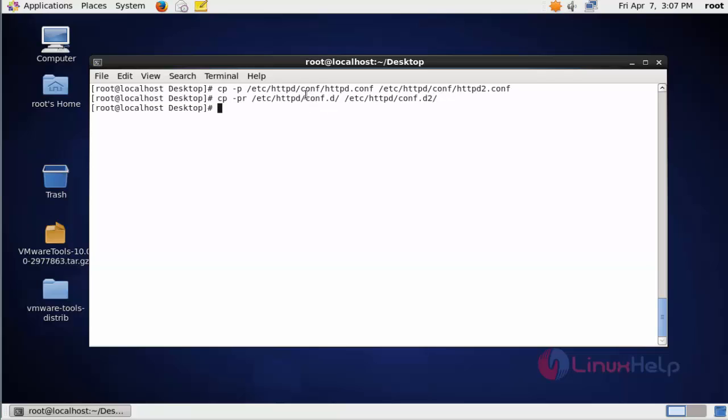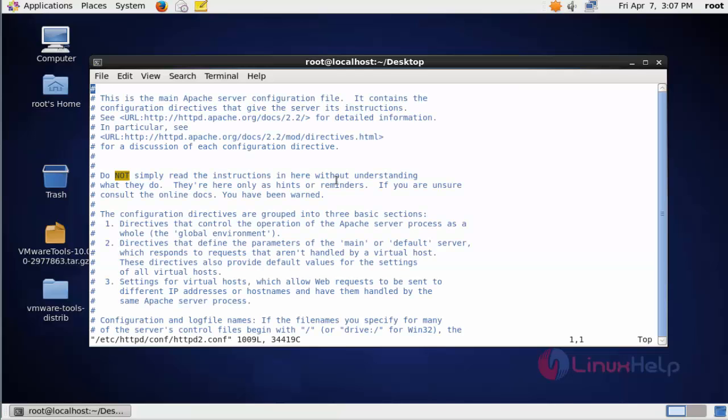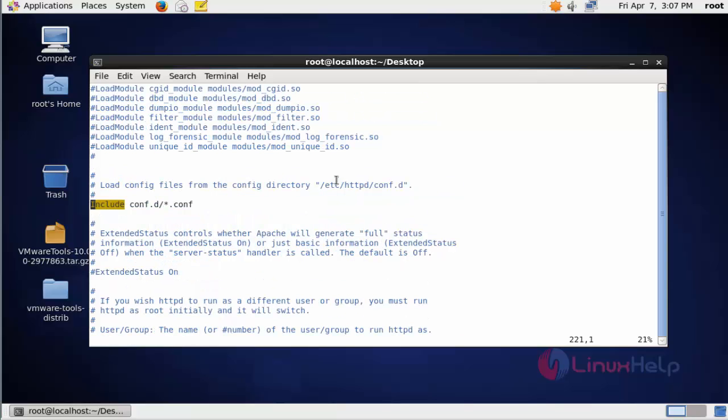Now the Apache configuration files and the conf.d Apache directory are duplicated. Next, open the Apache configuration file of the duplicated file: /etc/httpd/conf/httpd2.conf. Press enter. Search for include. Here you should change conf.d to conf.d2.